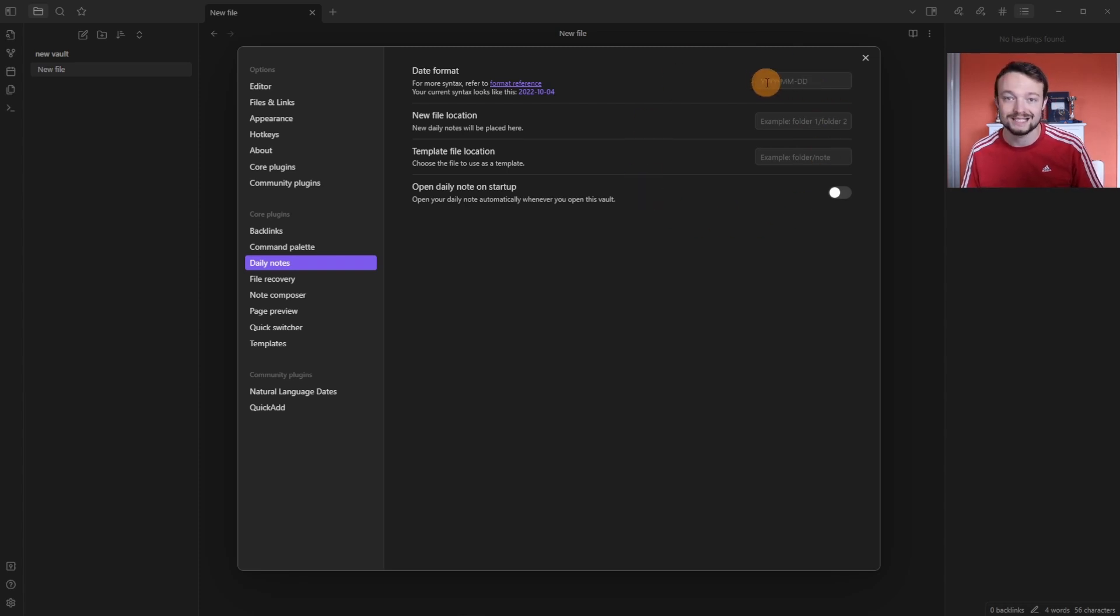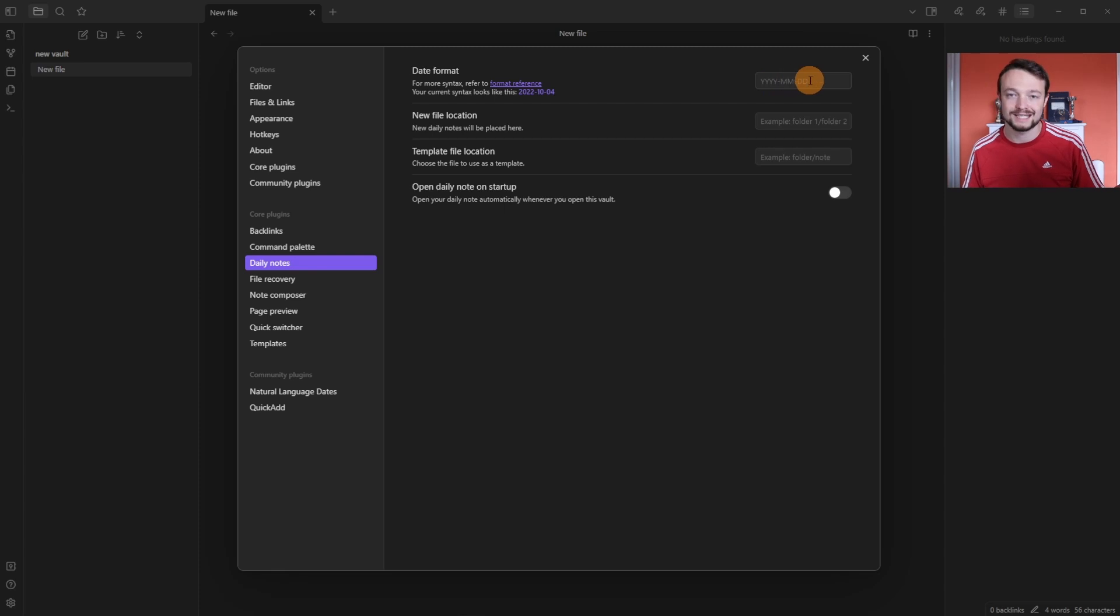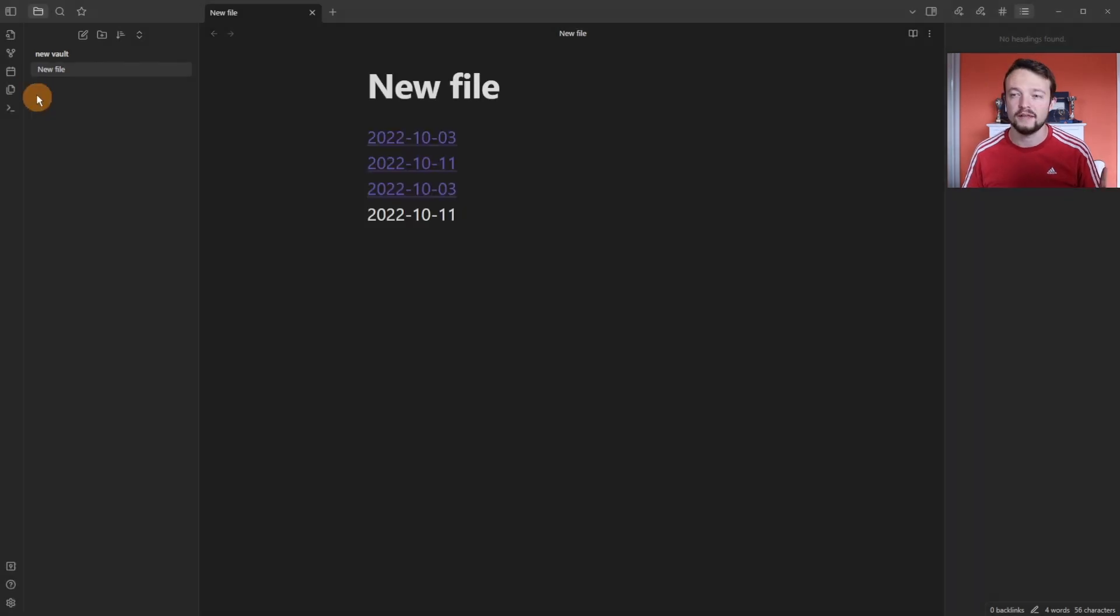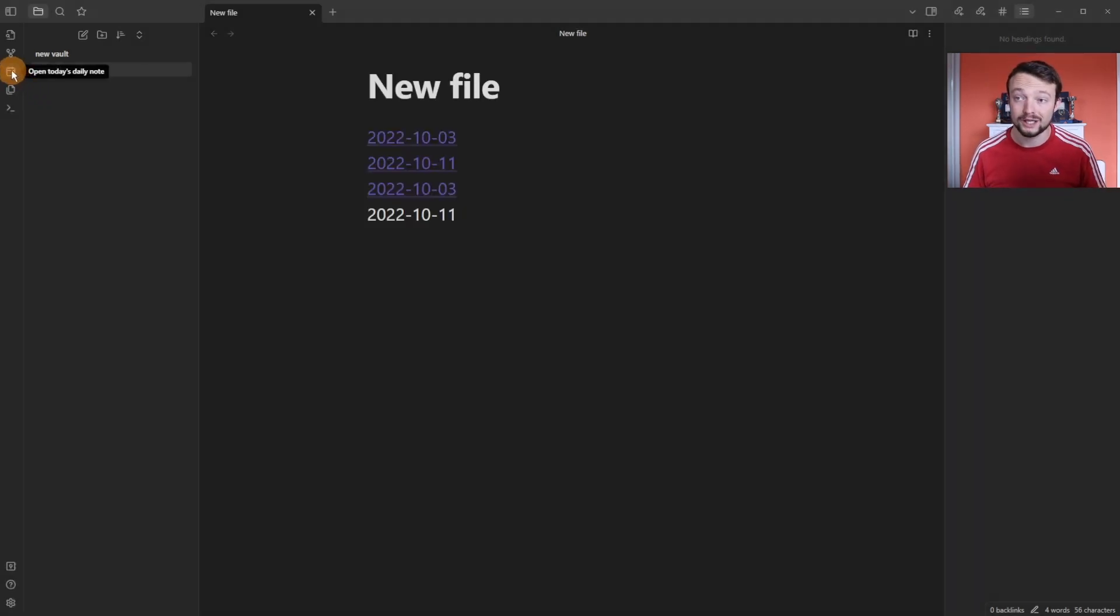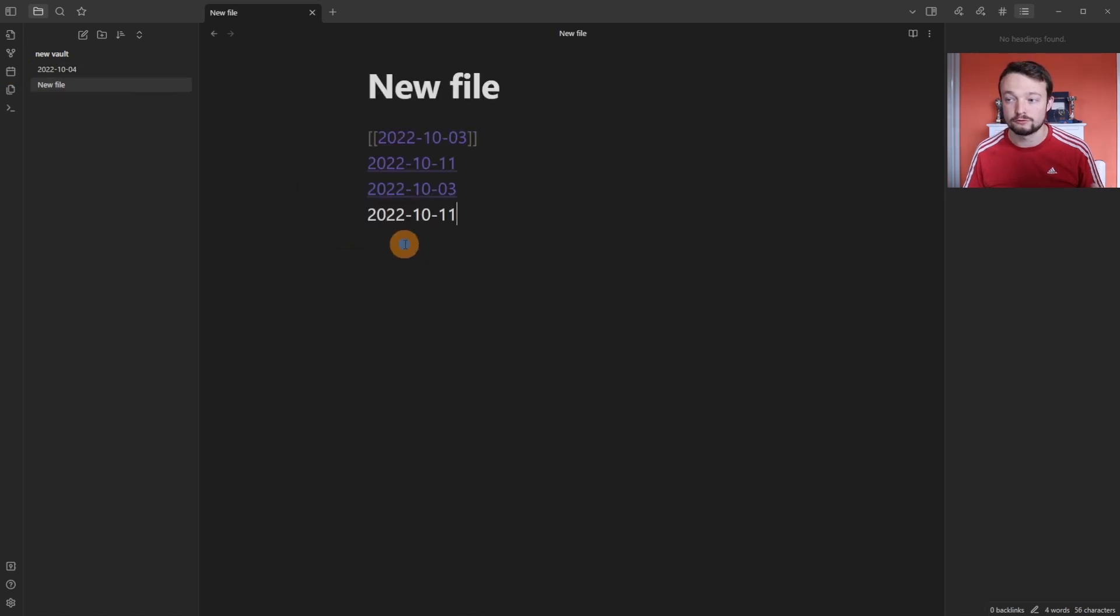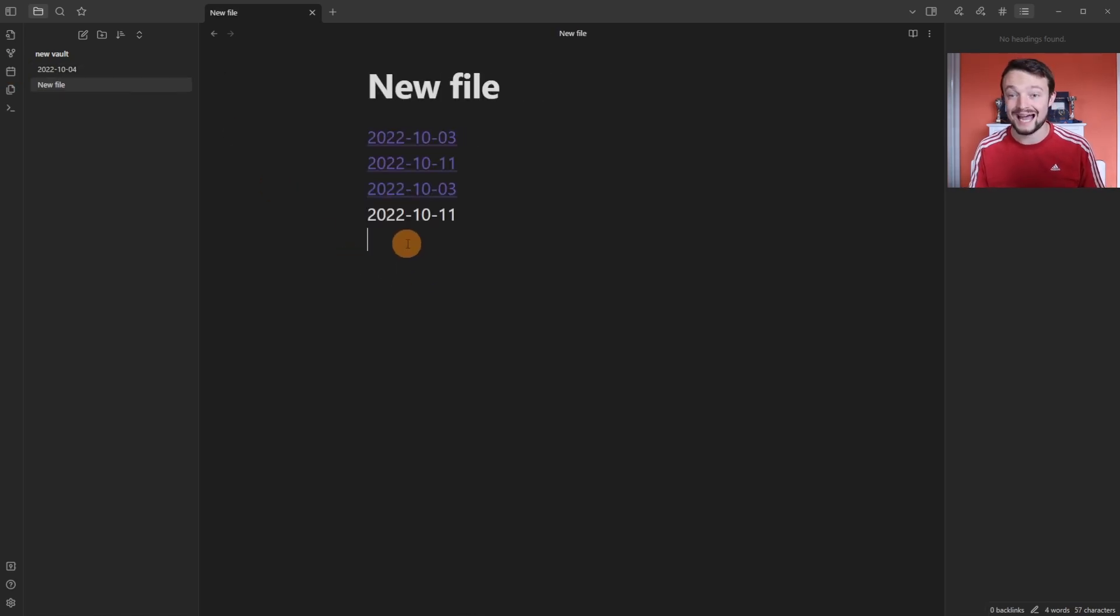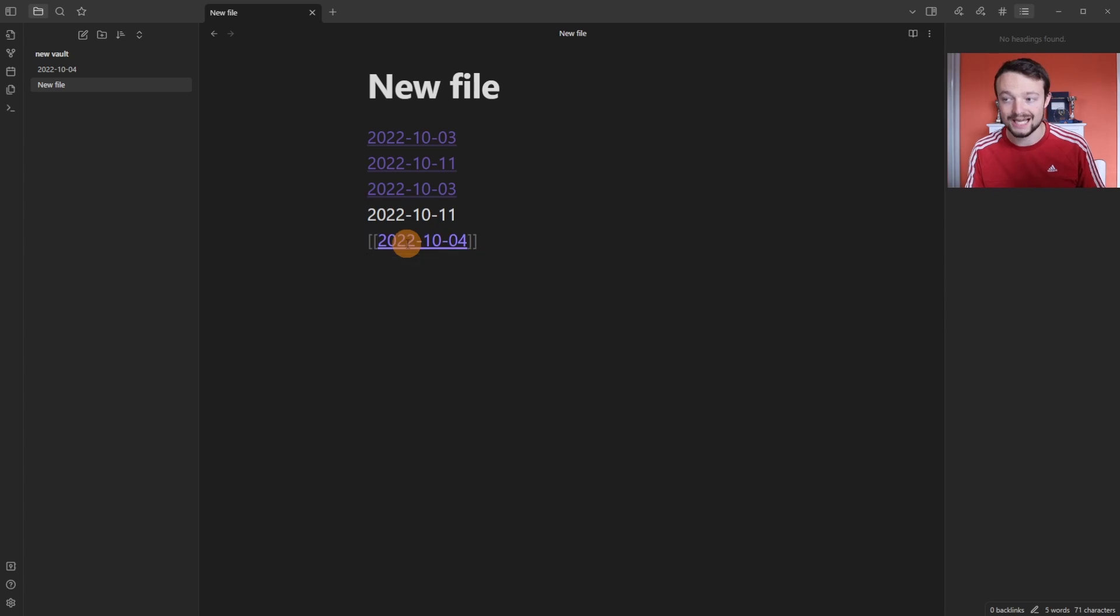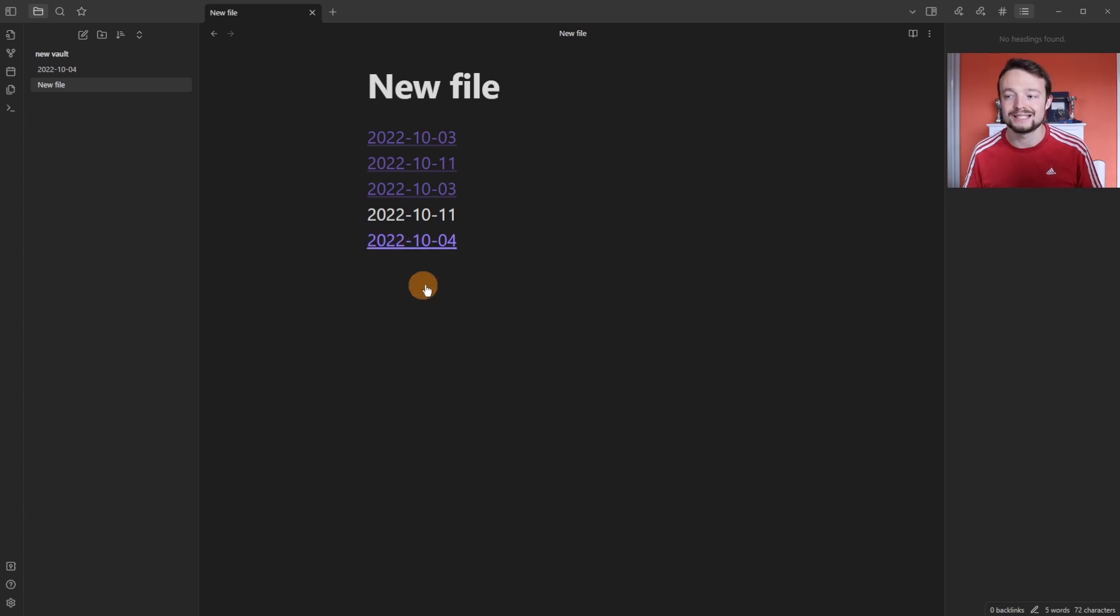I can then go to the left sidebar or use the hotkey and open today's daily note. If I then go back to the new file, go down to the bottom, use the at symbol because that's the one that we have set, push today enter, you can see it's now linked to the page the daily note template core plugin has just created